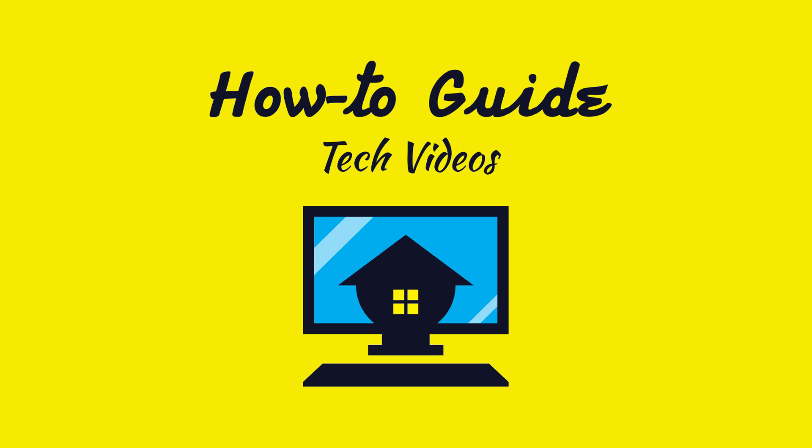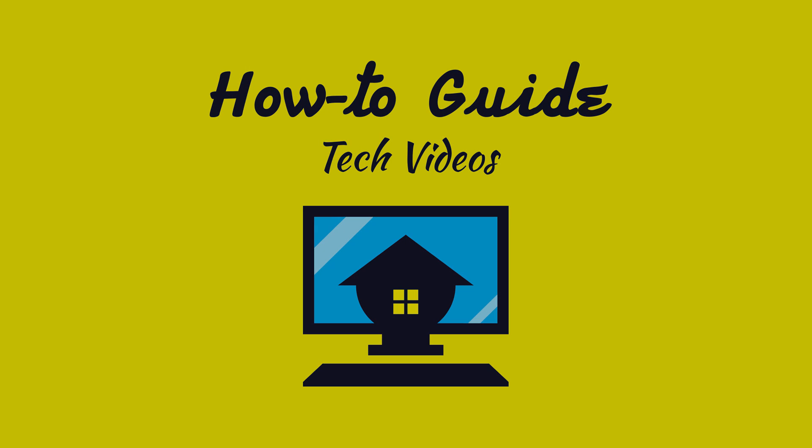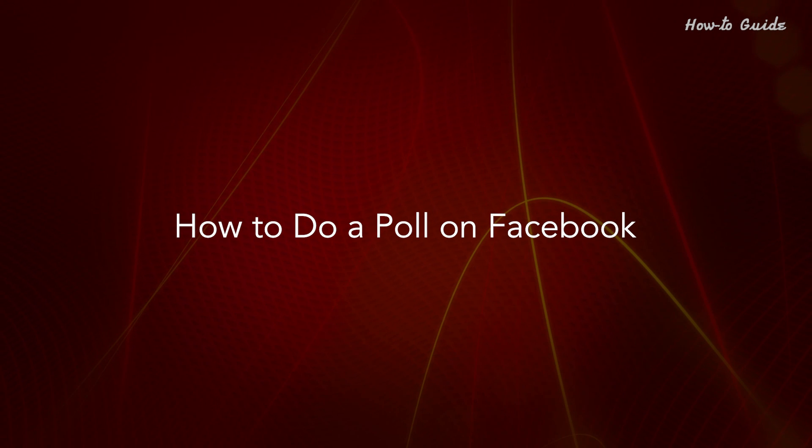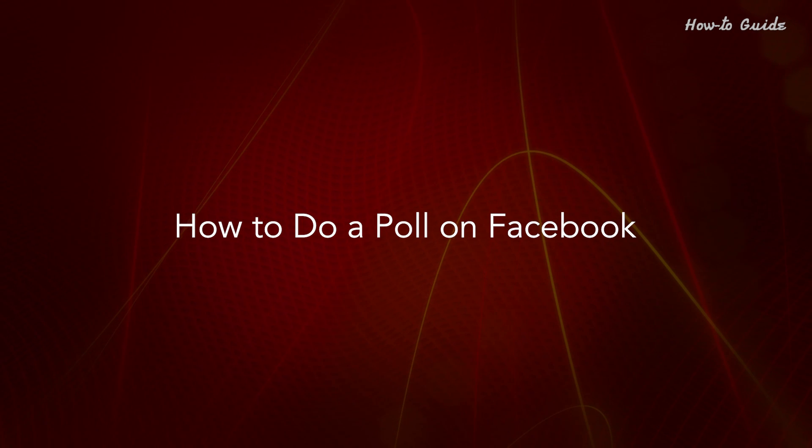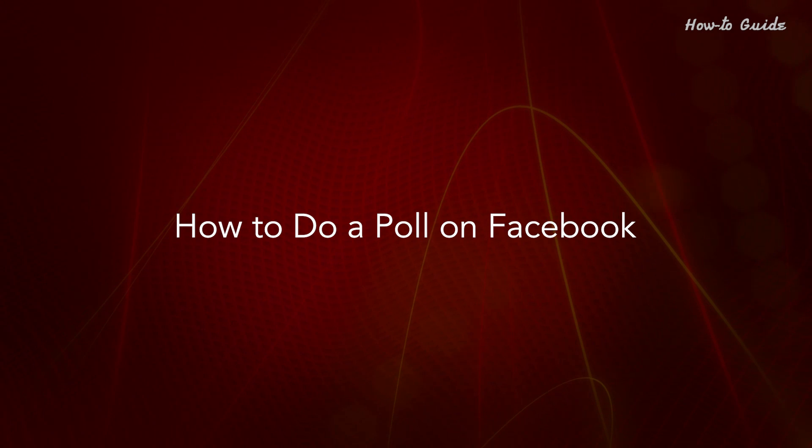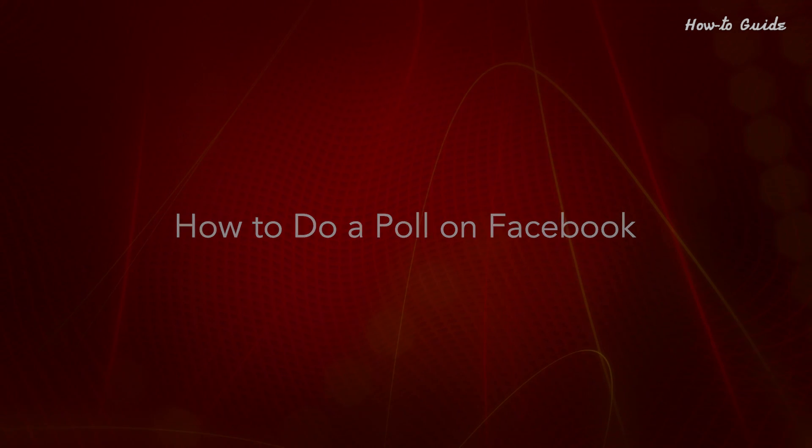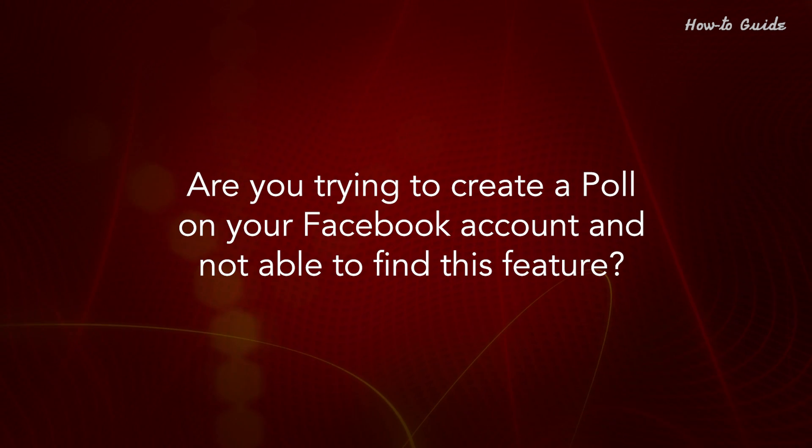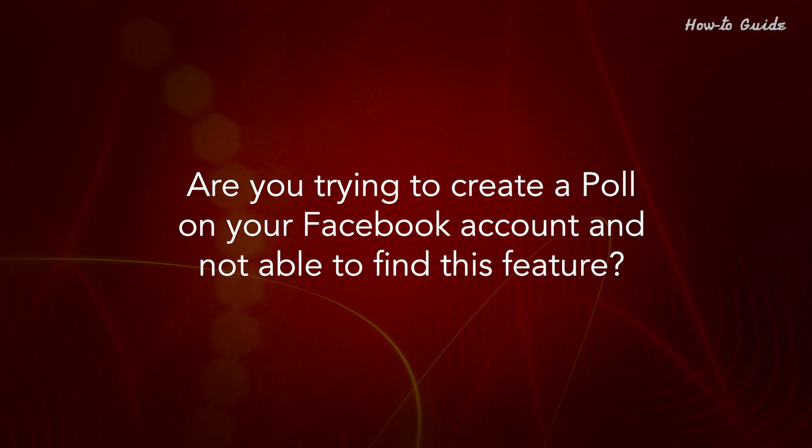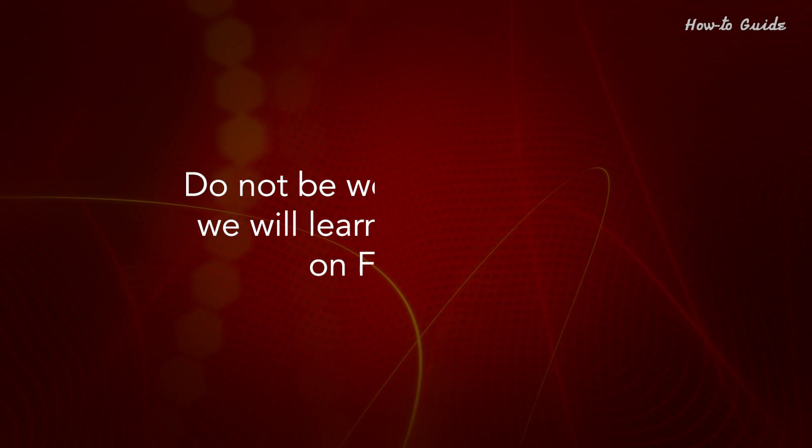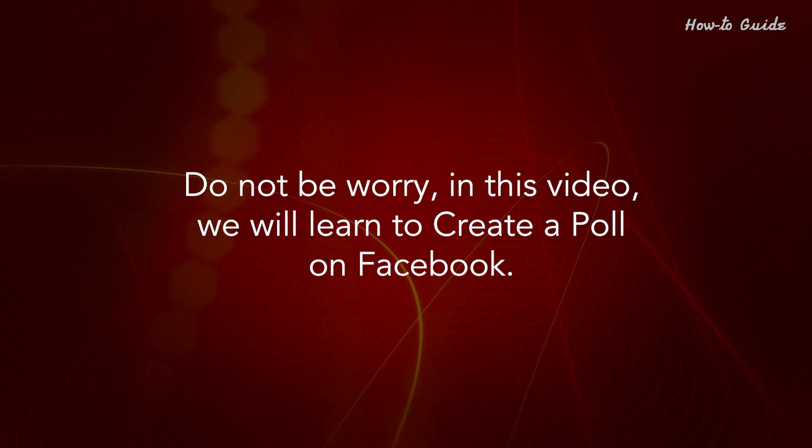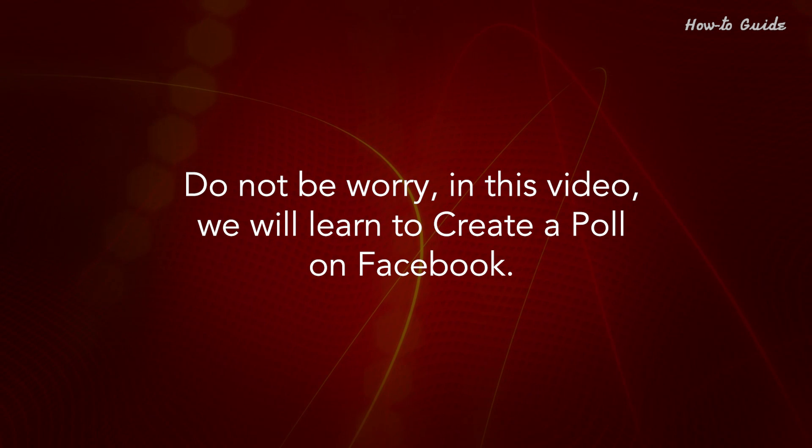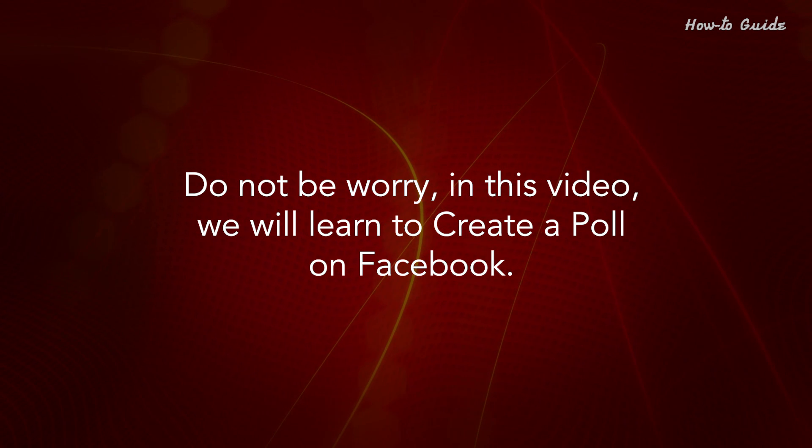Welcome to this tutorial on how to do a poll on Facebook. Are you trying to create a poll on your Facebook account and not able to find this feature? Do not worry. In this video, we will learn to create a poll on Facebook.